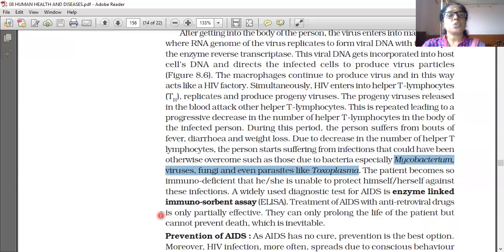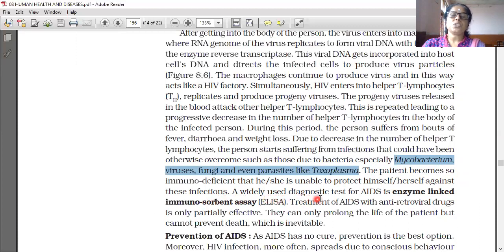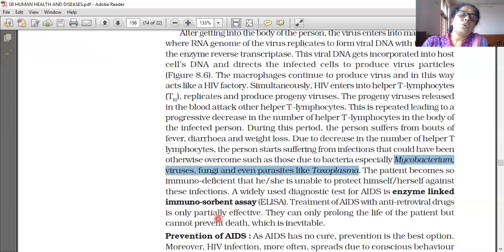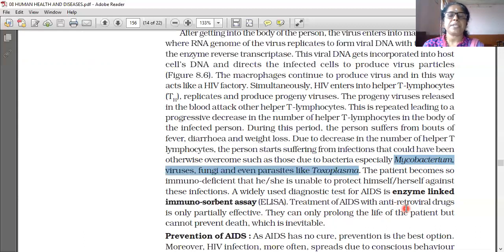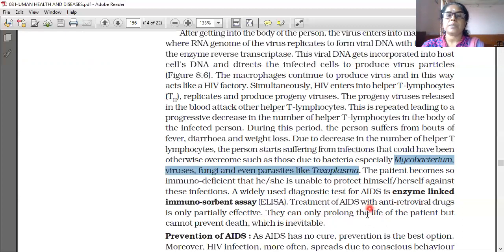The patient becomes so immunodeficient that he or she is unable to protect himself or herself against these infections. A widely used diagnostic test for AIDS is ELISA — Enzyme-Linked Immunosorbent Assay. Treatment of AIDS with antiretroviral drugs is only partially effective. They can only prolong the life of the patient but cannot prevent death.